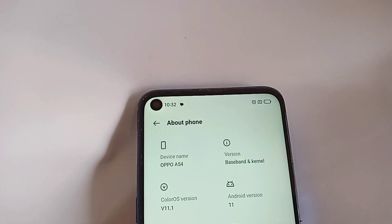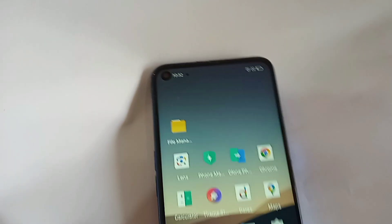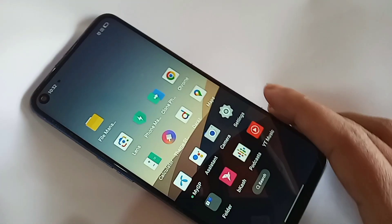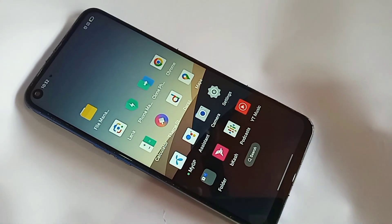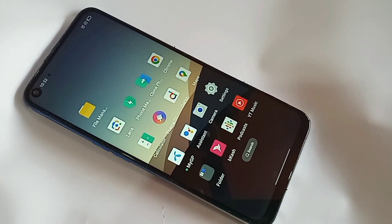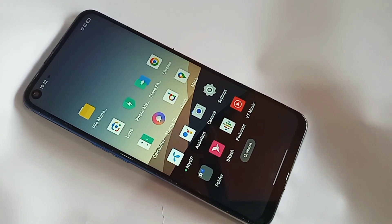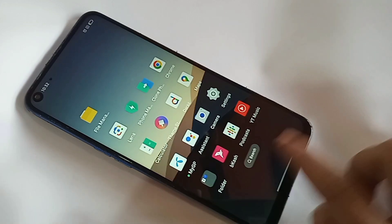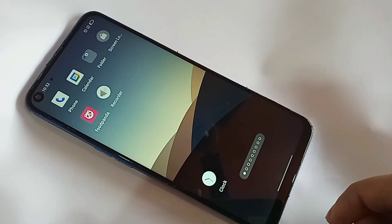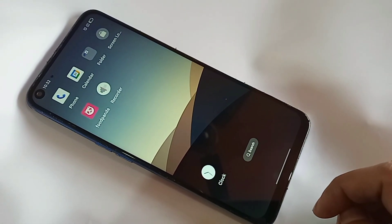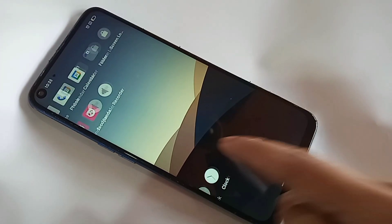Hello there, you guys. On this phone, the back button and home button are not showing on the phone display. I'll show you how to show the back button, home button, and layout button on the phone display. If your side back button is not working, follow these steps.